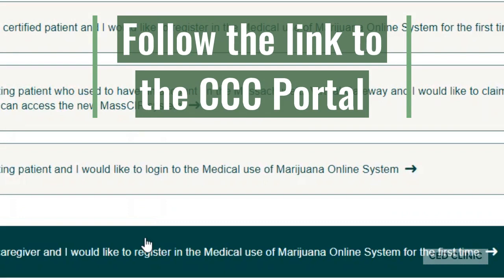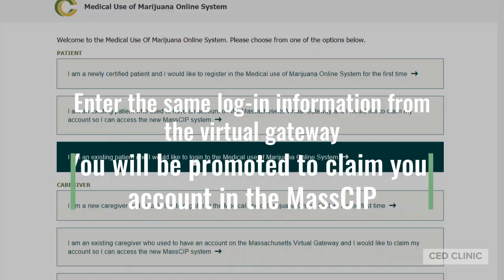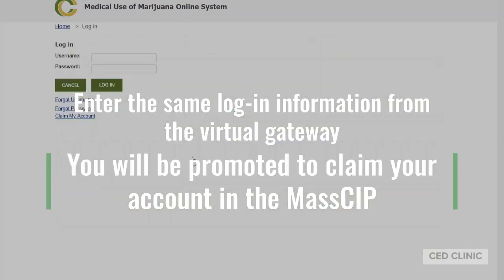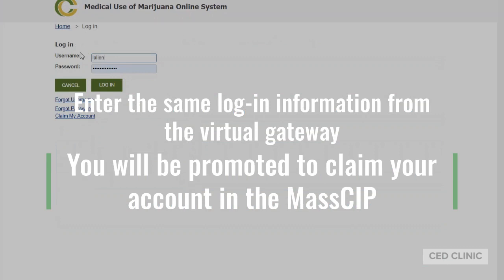That brings you to the Mass Portal. Go to 'Being an Existing Patient' to log in, and use that same username and password.